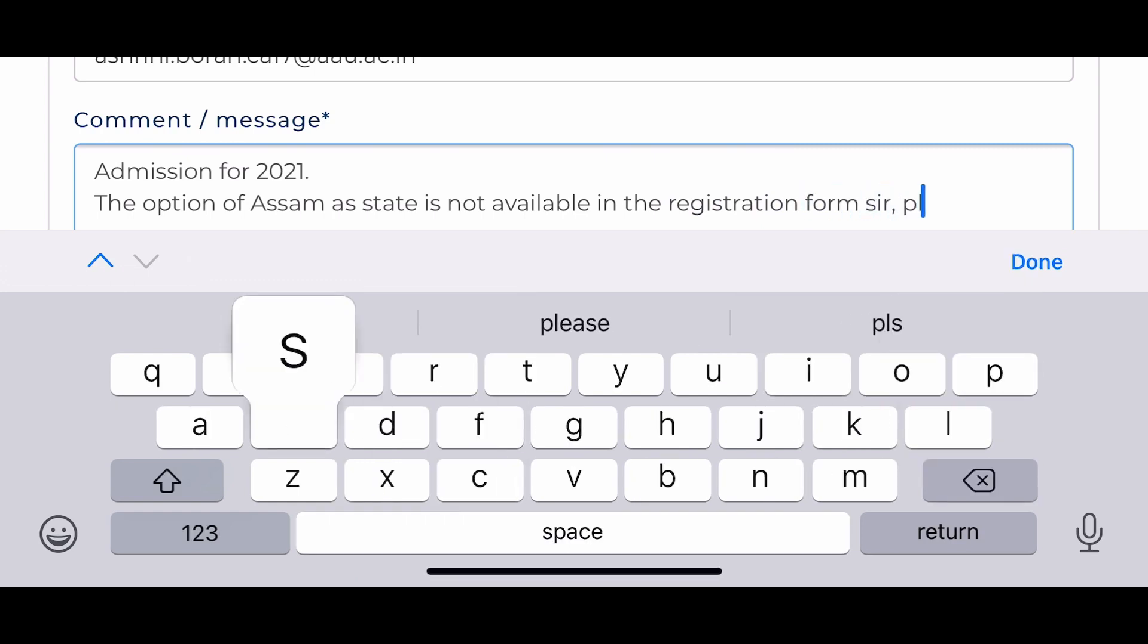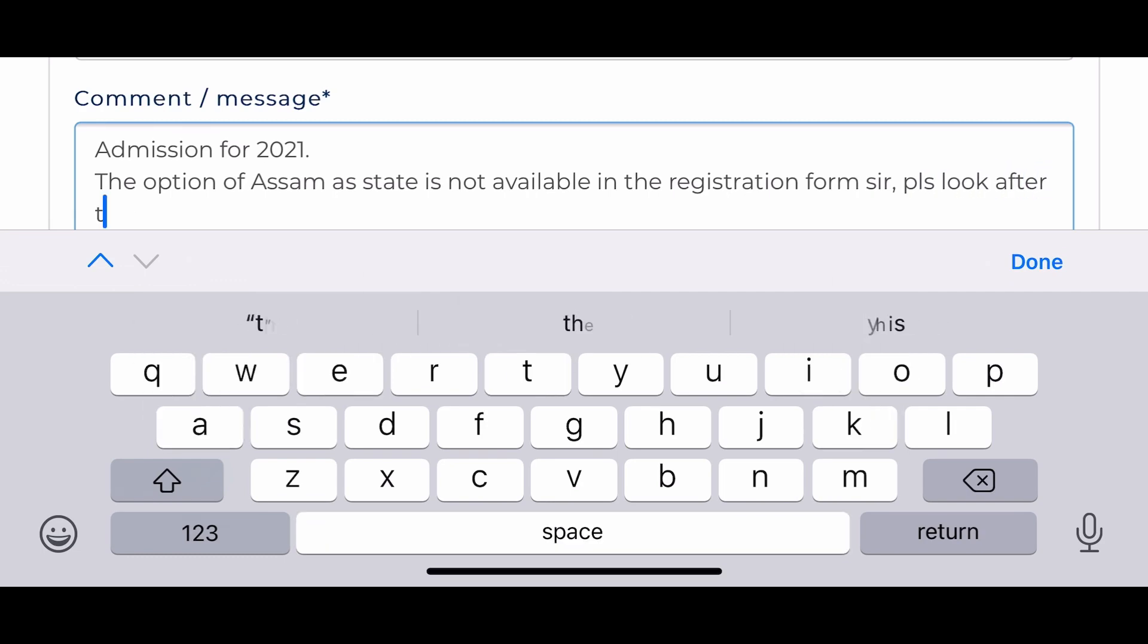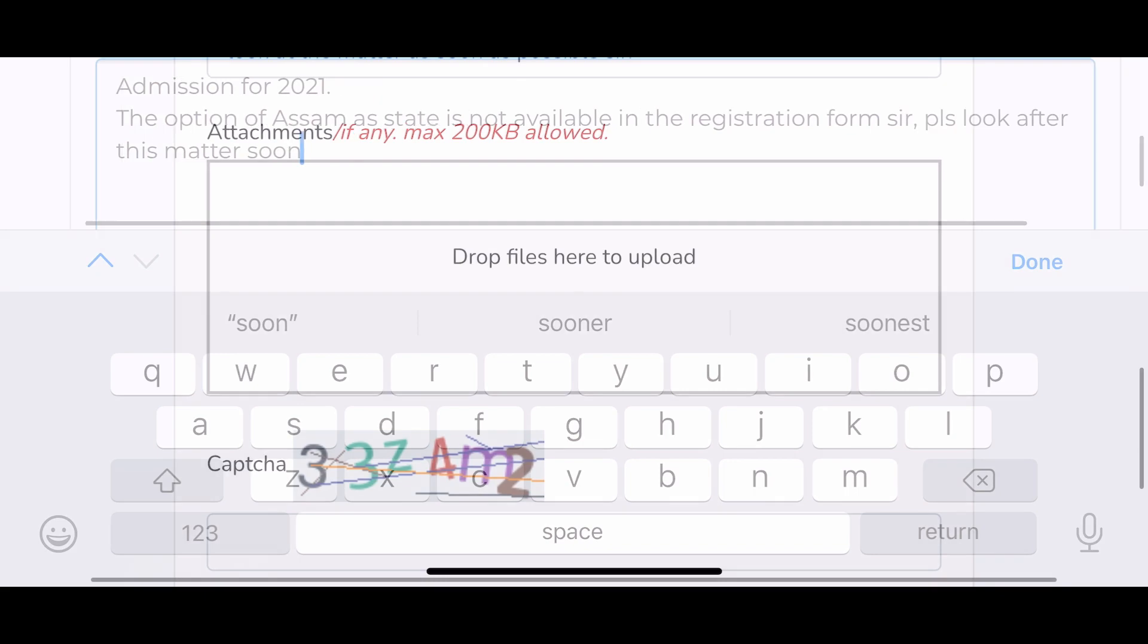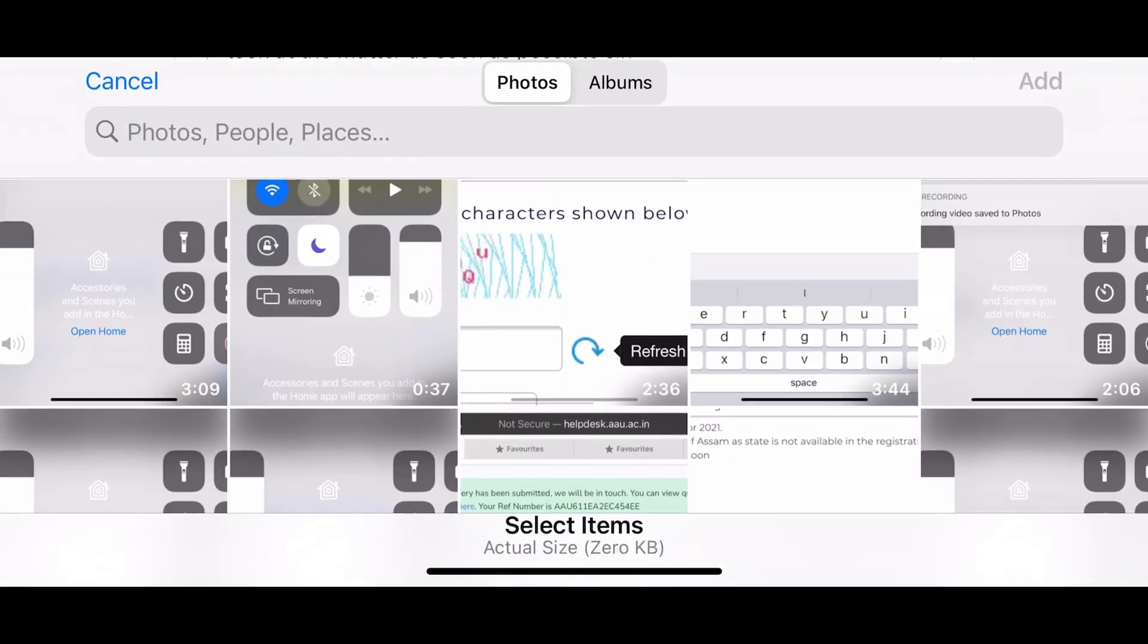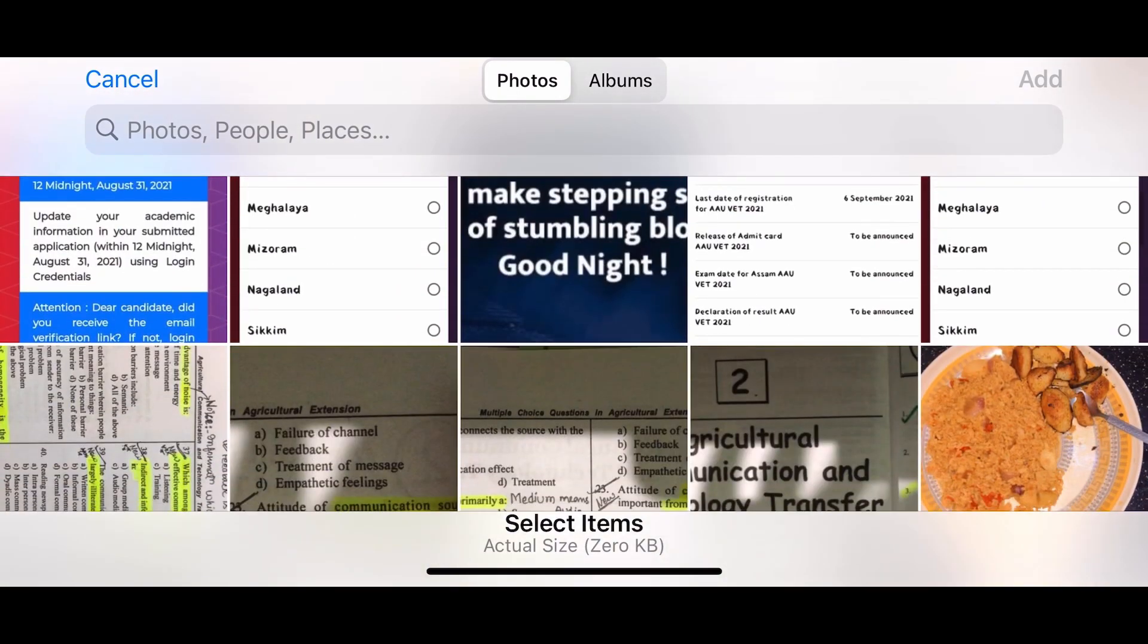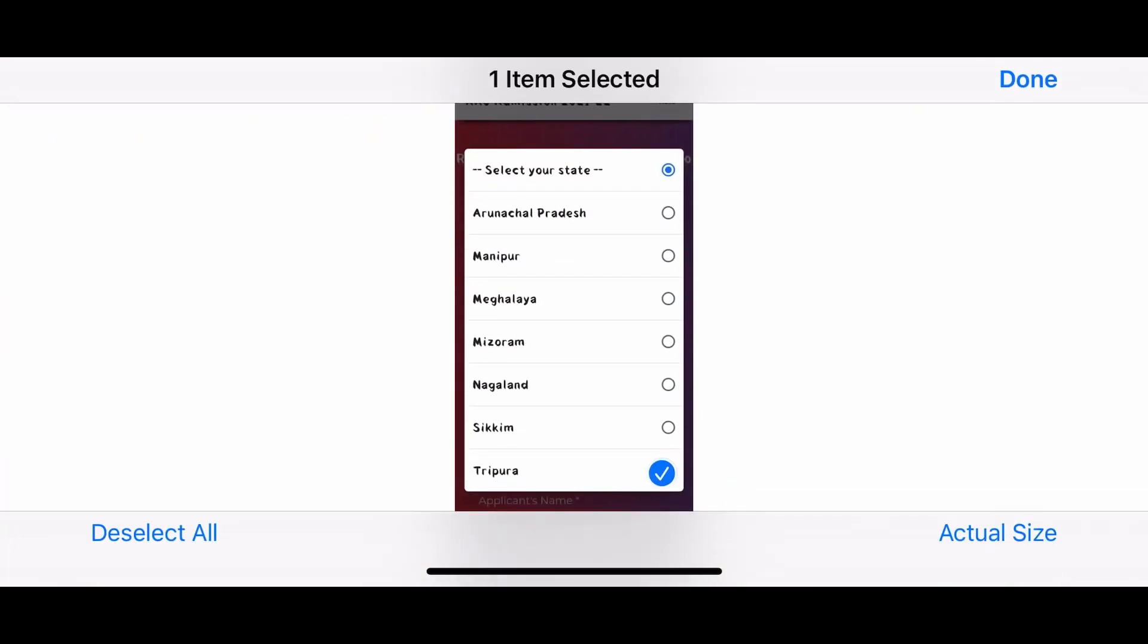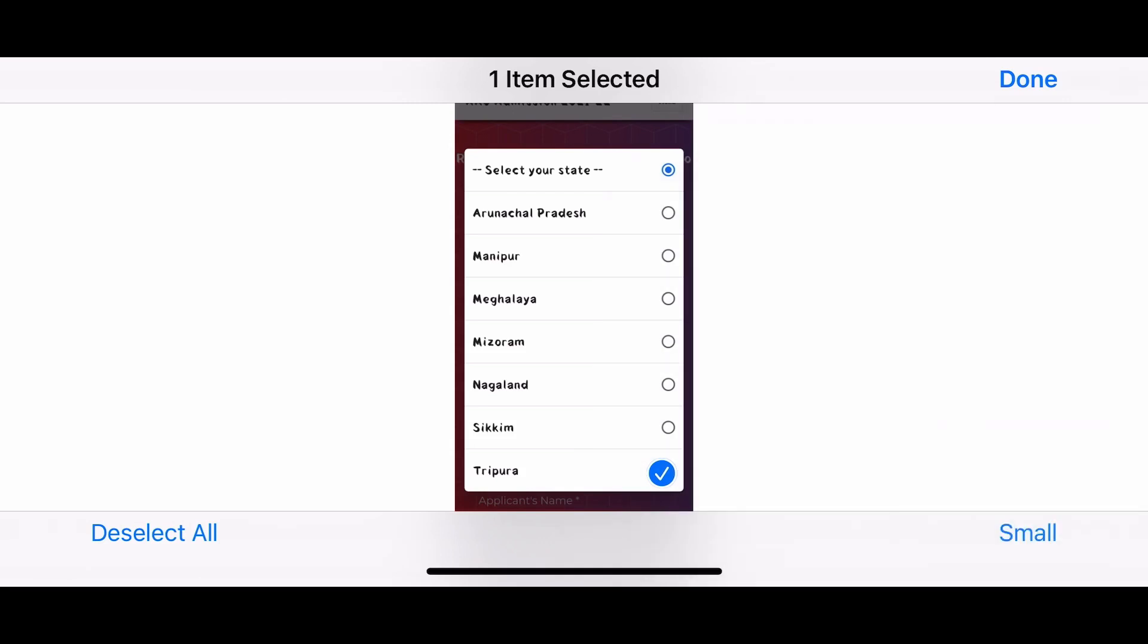So they will come to know that this option isn't available and they'll rectify it soon. Now you can attach the file where you have your evidence that your state isn't available. You can just put this image and send them the email.